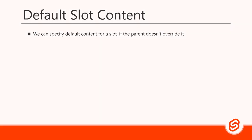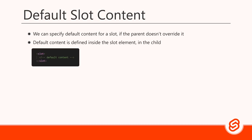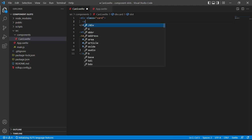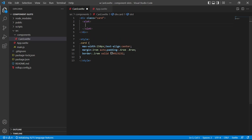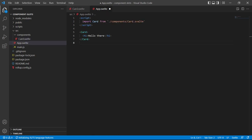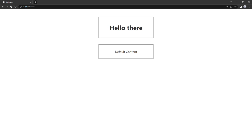Svelte allows us to specify default content for when the parent doesn't explicitly override the component. To do that, we use open and close slot tags in the child component and specify the default content inside them. Let's go to the card component and add a paragraph with some text as default content — we'll change the slot to open and close tags, then add a paragraph saying 'default content'. Back in the root app component, we'll add another card instance without any overriding content. If we save and go to the browser, we'll see the second card with the paragraph, so the default content shows as expected.